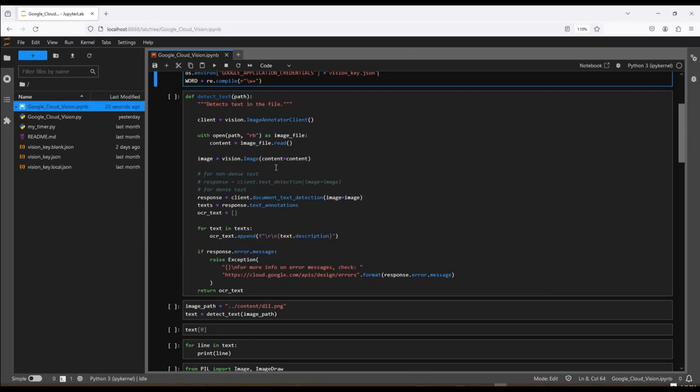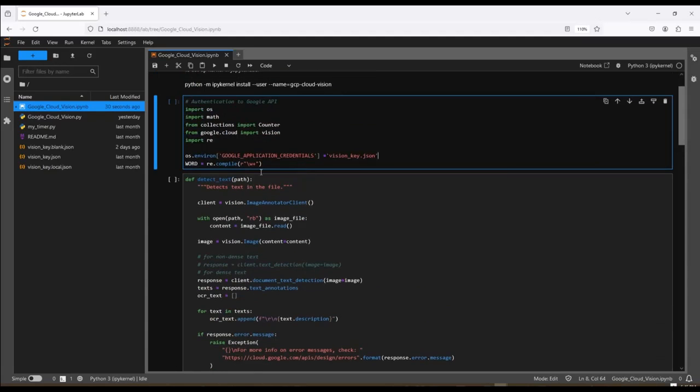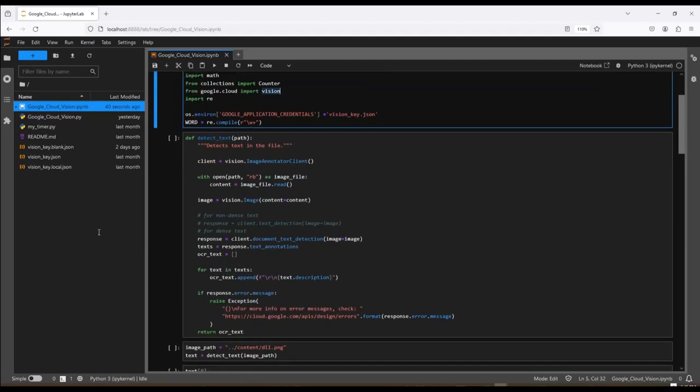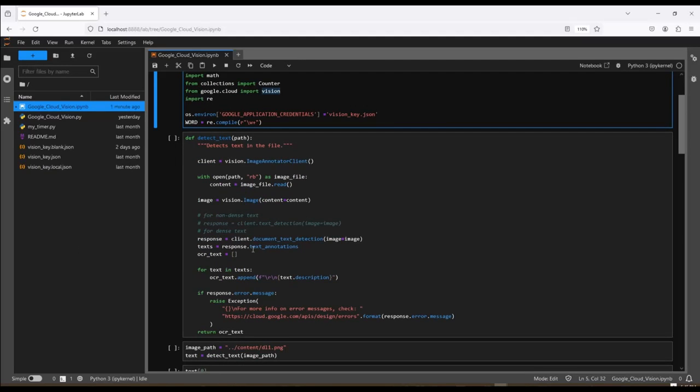Next, I have a function called Detect Text, and this does most of the work here. First thing I do is I create a client that is one of the Vision clients. You can see that's the Google Cloud SDK. It's using the image annotator client version of the client. Next, I read the file, the image file that I'm going to send. I store the information in the variable called content. Then I use that variable when I send it to the Vision.image function. I save the output of that into an image.